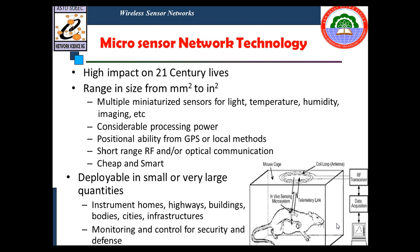Other than wireless sensor networks, we have two more categories: micro sensor network technology and nano sensor network technology. A very small chip covering a small area from millimeter squared to inch squared can use micro sensor network technology. In this case, multiple sensors for light, temperature, humidity, and imaging can be used, with considerable processing power, positional ability from GPS or local methods, and deployable in very small or very large quantities.